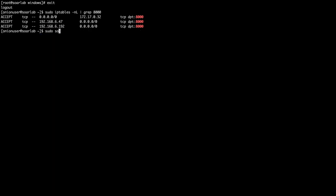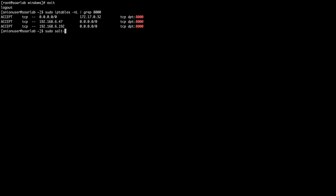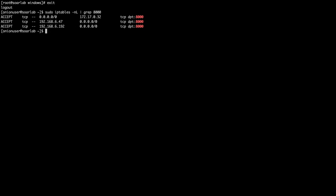To grant access, run SO-firewall include-host with the group name 'velociraptor' and the IP address of the endpoint — this gives that host port 8000 access. After running that command, the configuration needs to be applied. You can wait for the automatic 15-minute interval, or run 'salt-call state.apply firewall queue=True' — the queue=True flag allows this command to continue if a job is already running. This will apply the firewall rules and grant agent-level access.